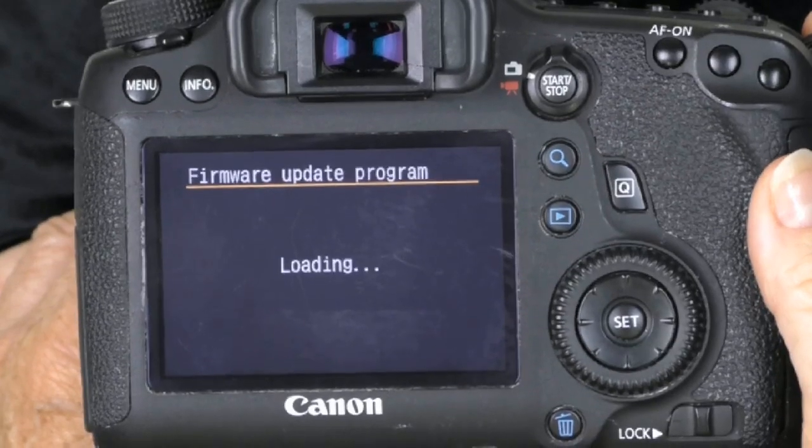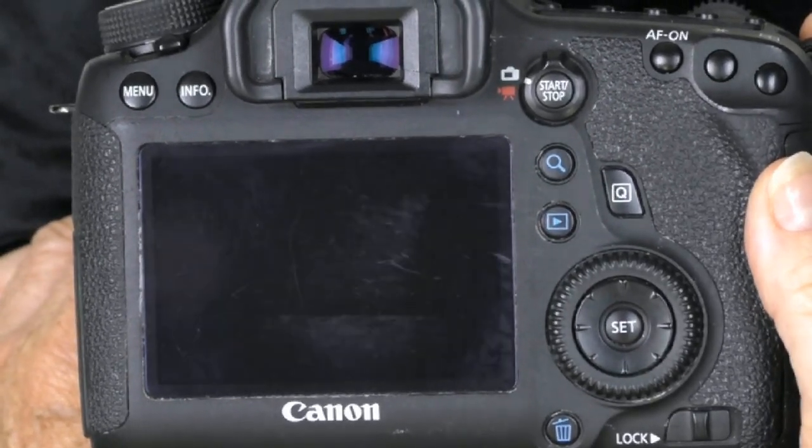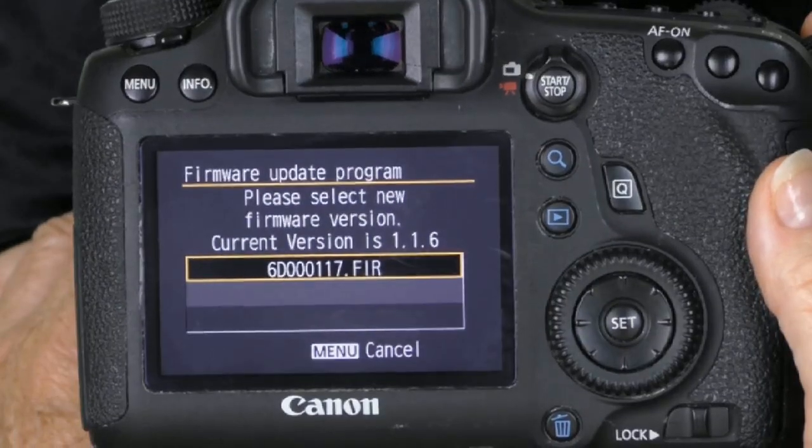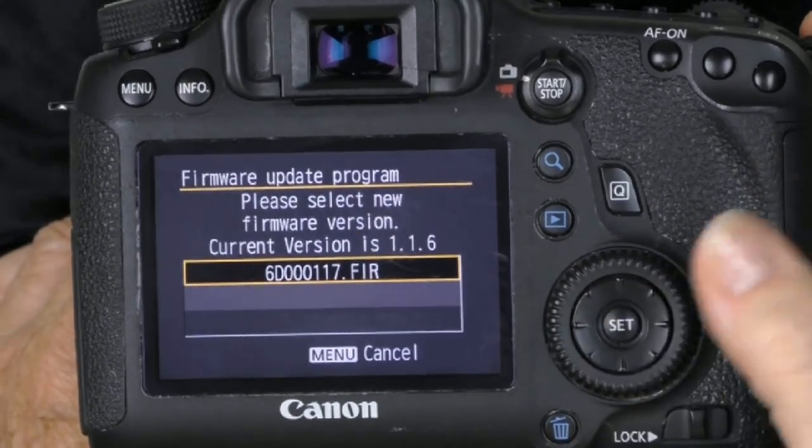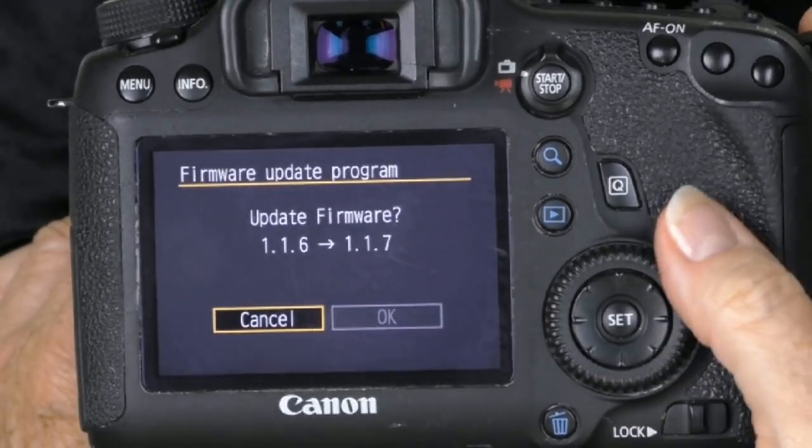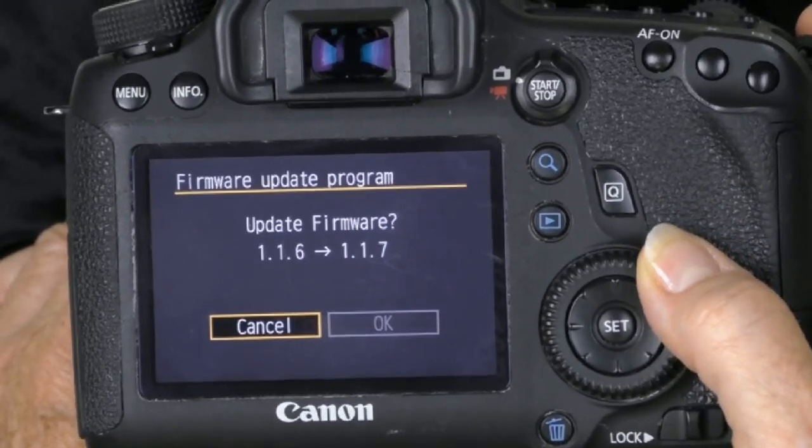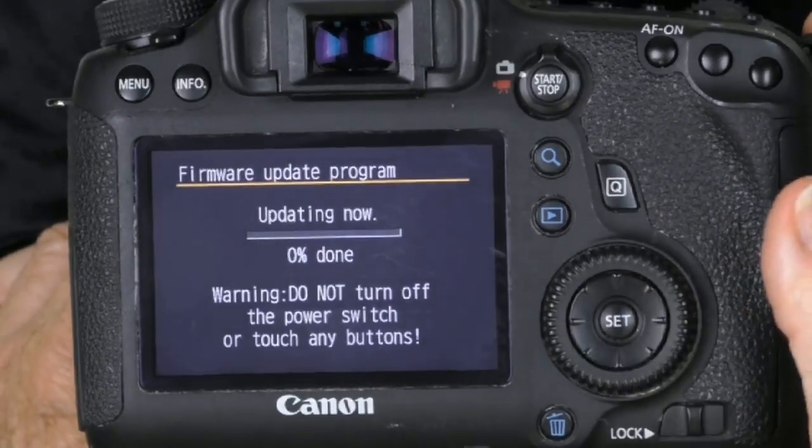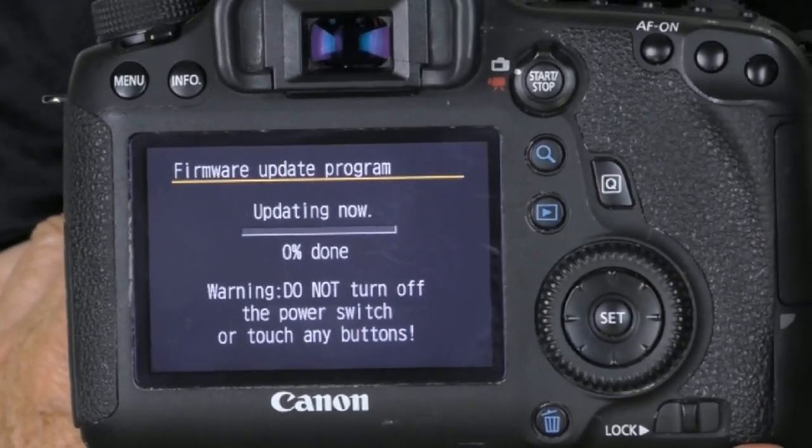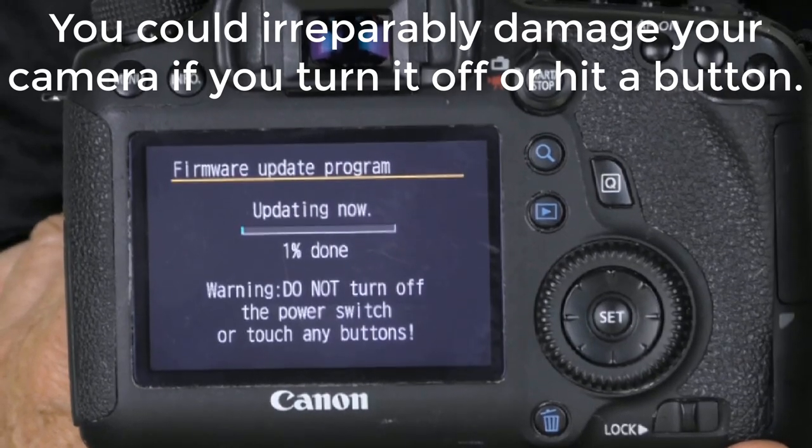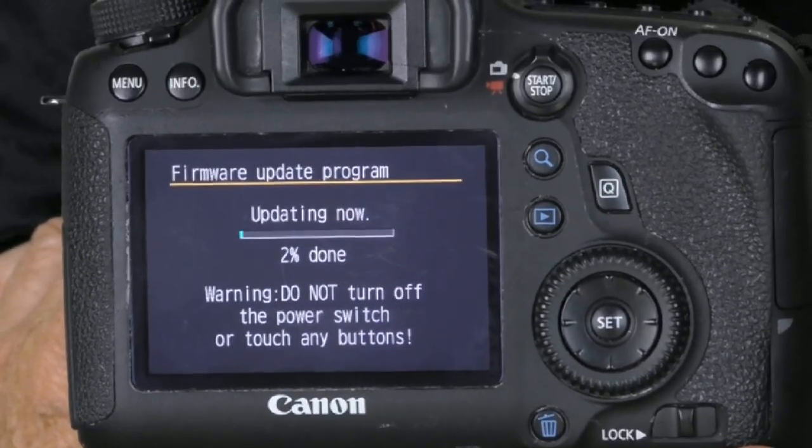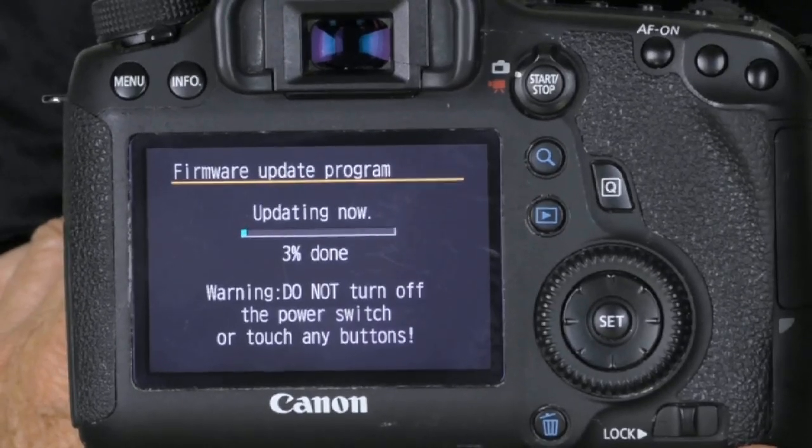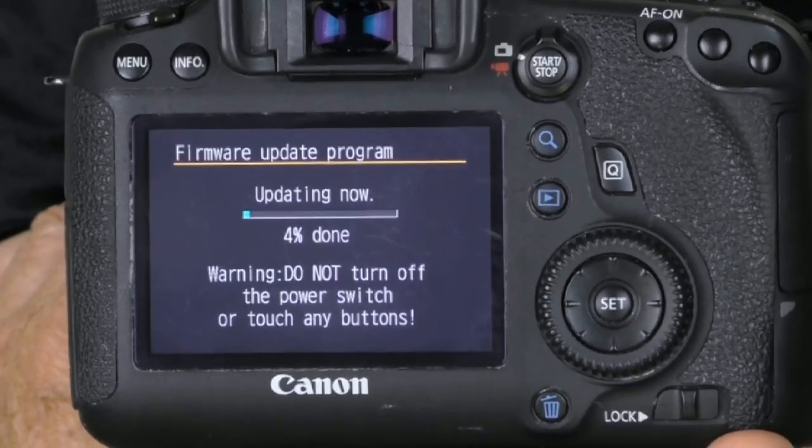It says please select the new version. There's only one choice, so we're going to hit set. Update the firmware? Yes. I'm going to move this to okay and hit set. Make sure you do not touch anything. Just leave it alone and walk away because it does take four or five, six minutes. We're just going to wait it through.